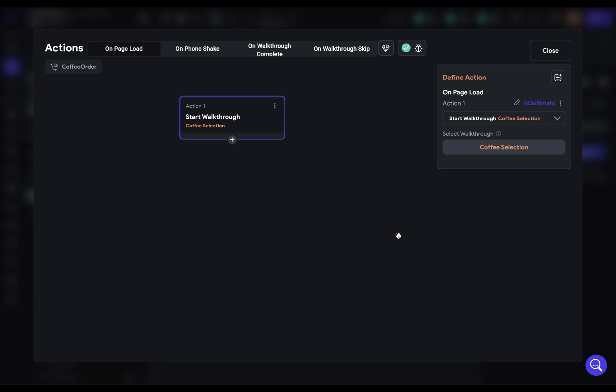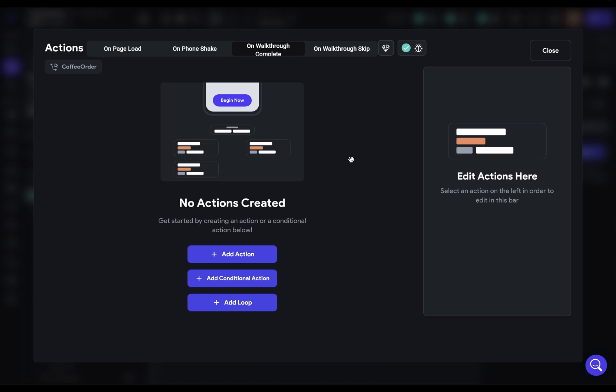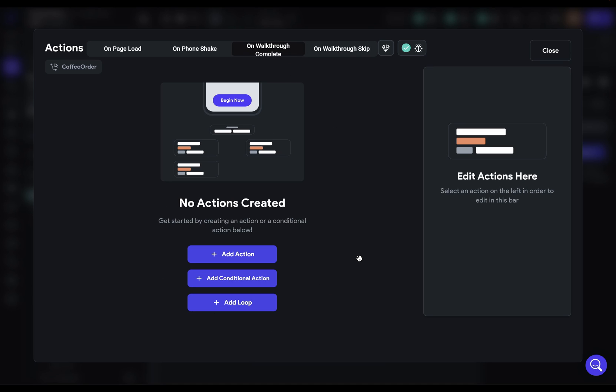Of course, what you'll probably be doing is running this just the first time a user opens the app. So you would probably check for a condition before this. But I just wanted to show you how to execute the walkthrough logic. And you may have noticed something else up here that we have additional triggers. We have an on walkthrough complete trigger and on walkthrough skip trigger. These chains of actions will execute on these triggers.